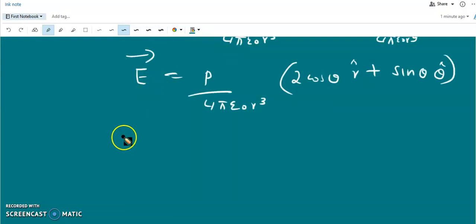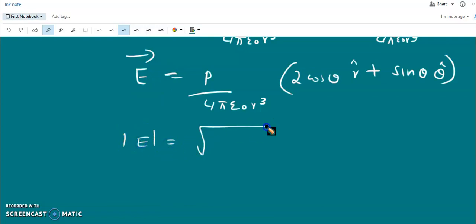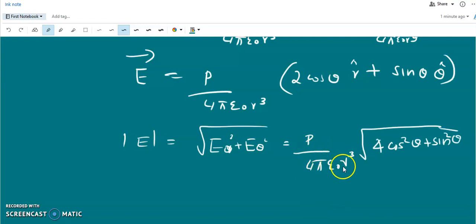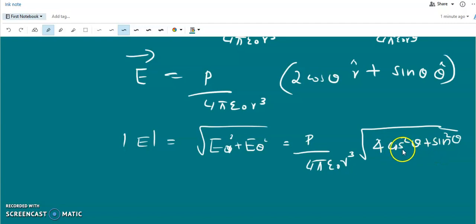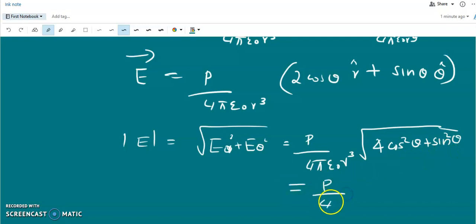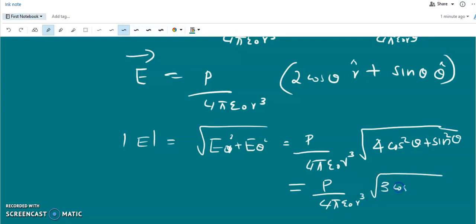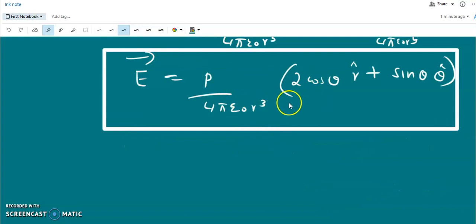We can also find the magnitude of the electric field: |E| = √(E_r² + E_θ²) = (p / 4πε₀ r³) √(4cos²θ + sin²θ). Rewriting 4cos²θ = 3cos²θ + cos²θ, and using cos²θ + sin²θ = 1, this simplifies to |E| = (p / 4πε₀ r³) √(3cos²θ + 1). This is the expression for the magnitude of the electric field of a pure dipole.